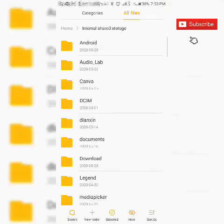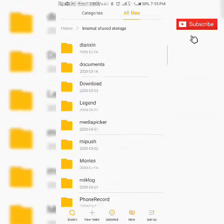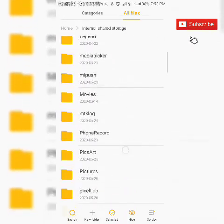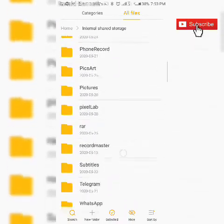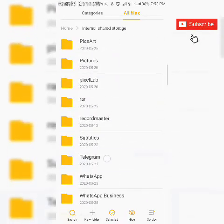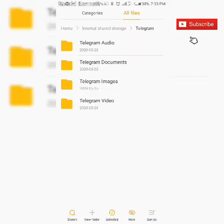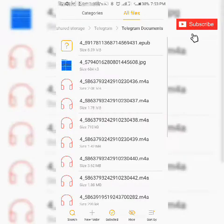I'll go to the Telegram folder. Yes, that's it. And then I'll click on Telegram documents.